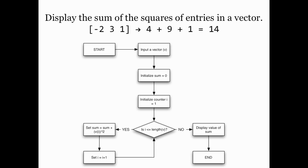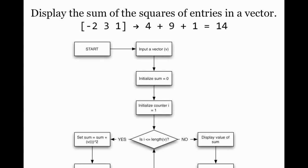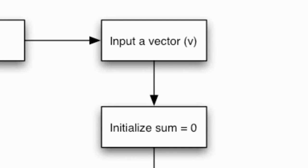Here's what the flowchart for this might look like. First we're going to ask the user to enter the vector. Then I'm going to create a variable called sum and initialize it to equal zero.